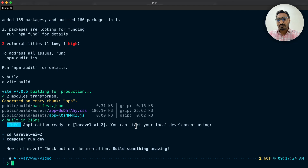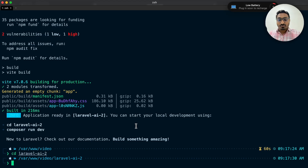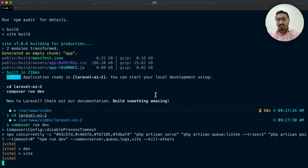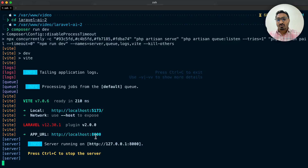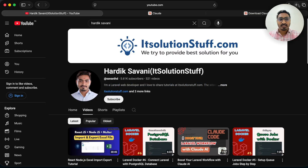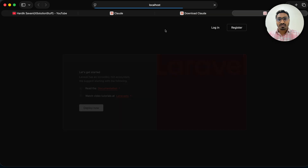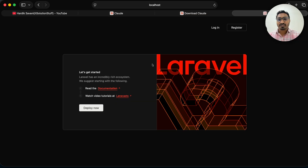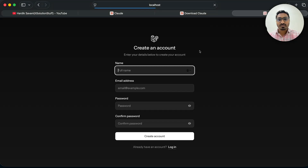npm installed successfully. Let me go to the laravel-ei2 folder and let's run the application. I'm going to say 'composer run dev' and you can see localhost 8000. Let me copy that and go to my browser, paste it, and you can see that our Laravel application is up and running. Let me go to register and I'm going to register one user.